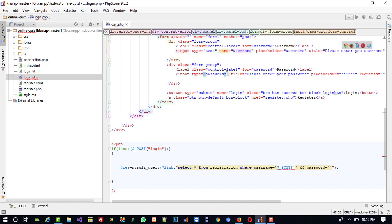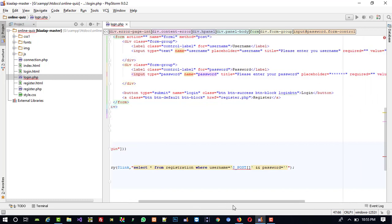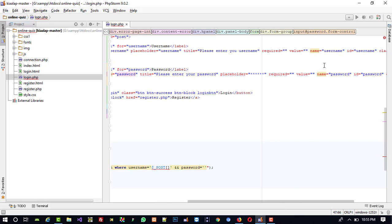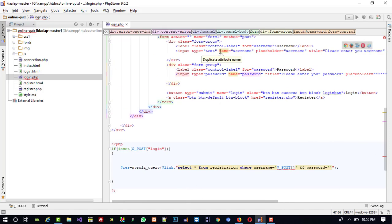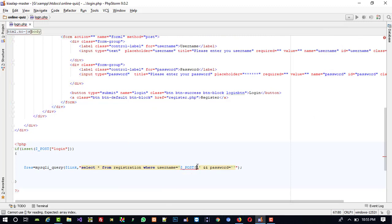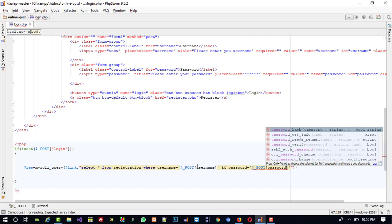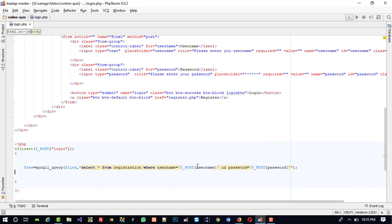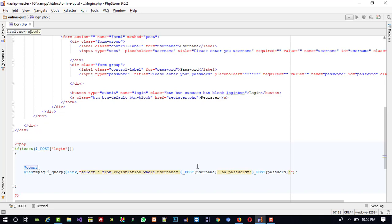And here we give name password. We already declared the variable names in the form fields so we don't need to redeclare them here. So here we complete the query with username and password from $_POST.